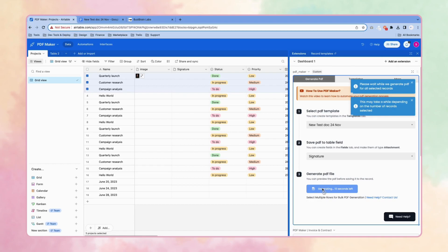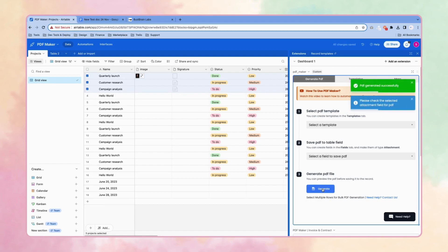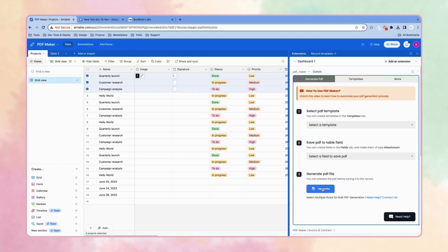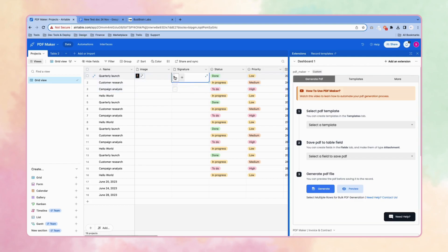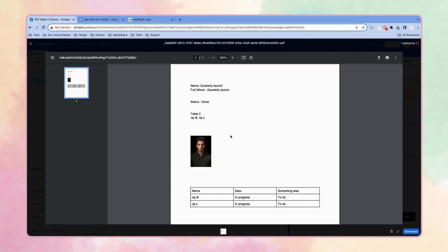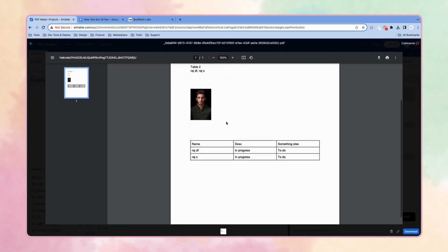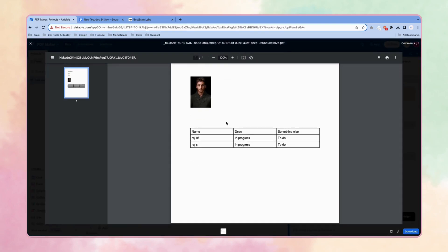This will take some time, like 10 seconds or less. As you can see, we have the PDFs. The first PDF is this one we have seen earlier.